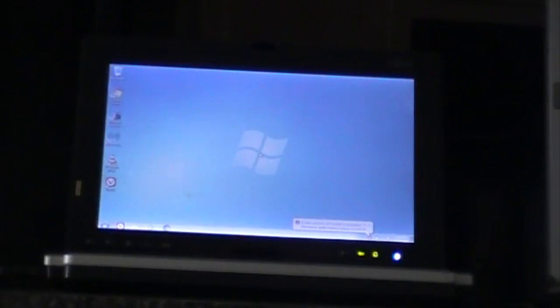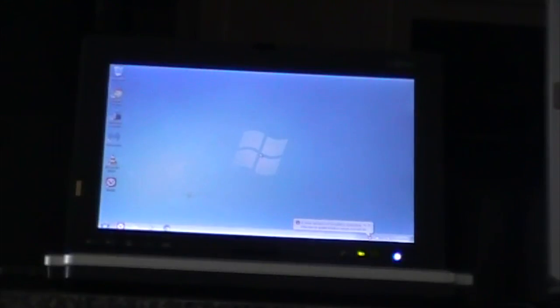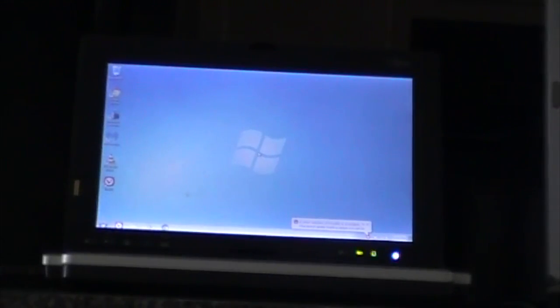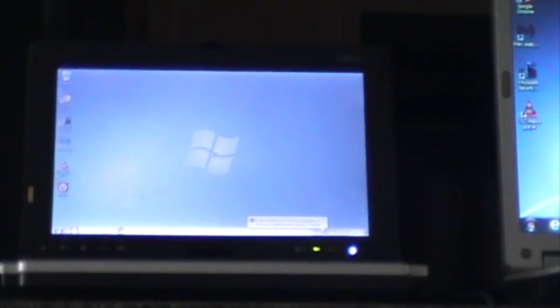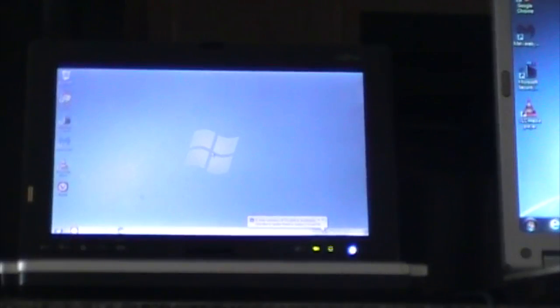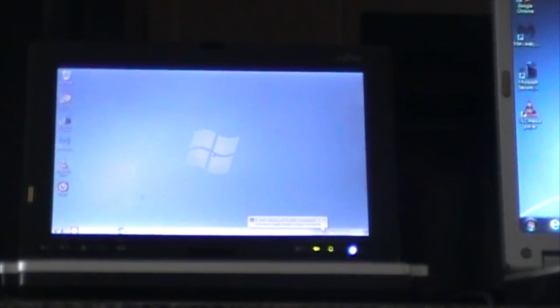So there you go. So that's, those are the startup times. A minute 47 versus two minutes and two seconds. The Core Solo looked like it may have looked like it was going to win, but at the last minute, I mean, it takes longer to load all your system tray icons and all the services once you get to the desktop. So the Core Duo wins, but I would say those times are pretty close.